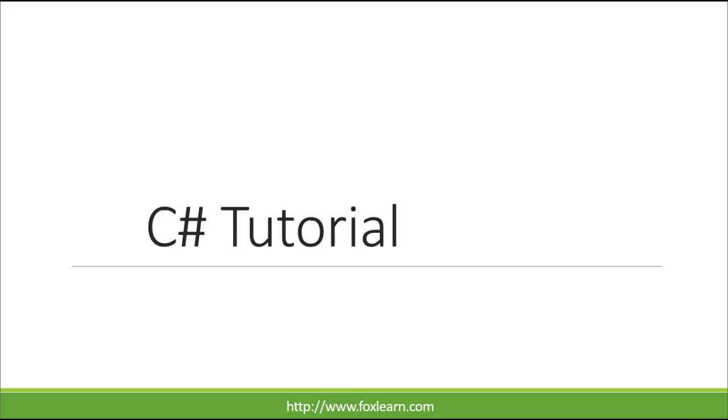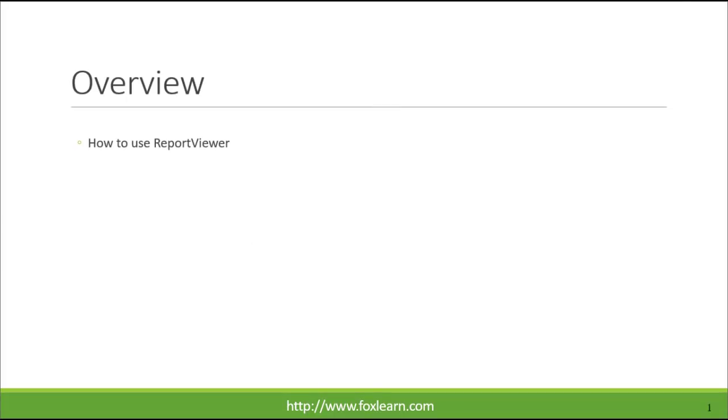Welcome to FoxLearn. Today we will learn how to use Report Viewer Control.